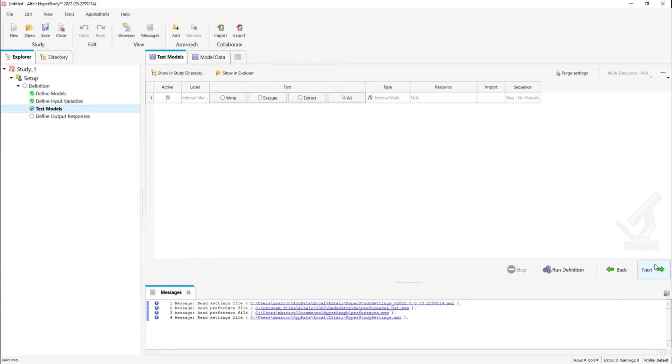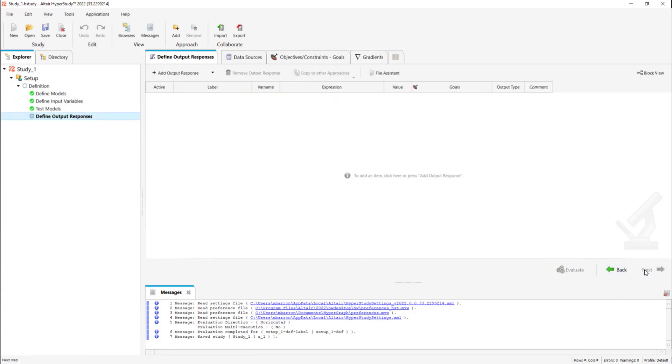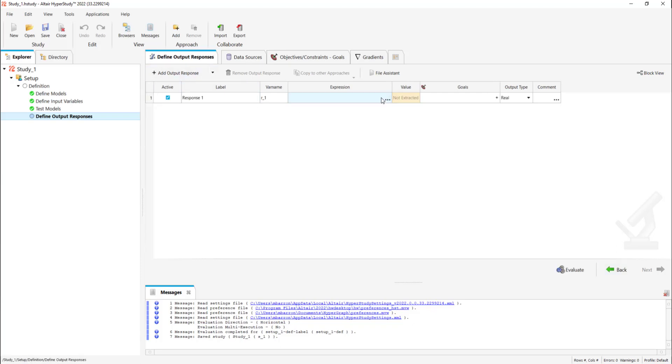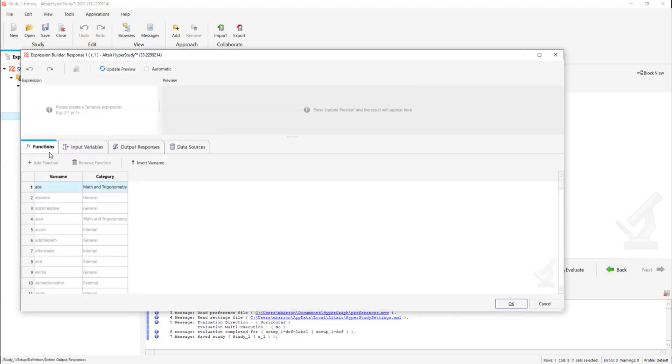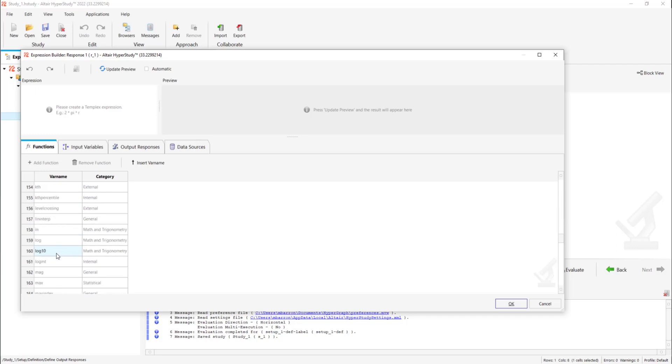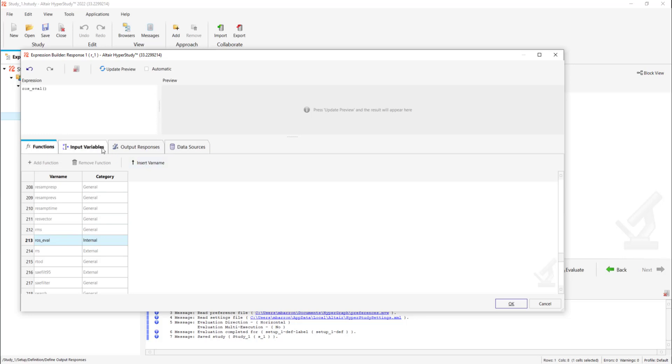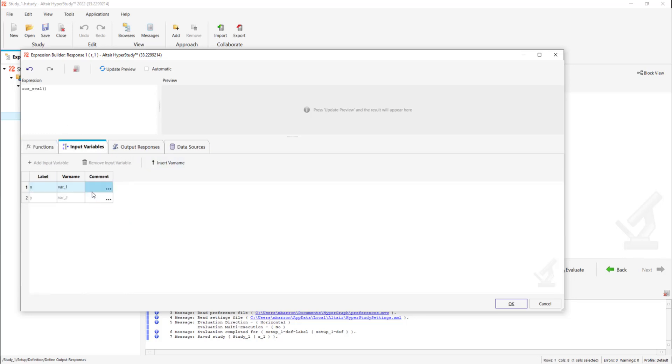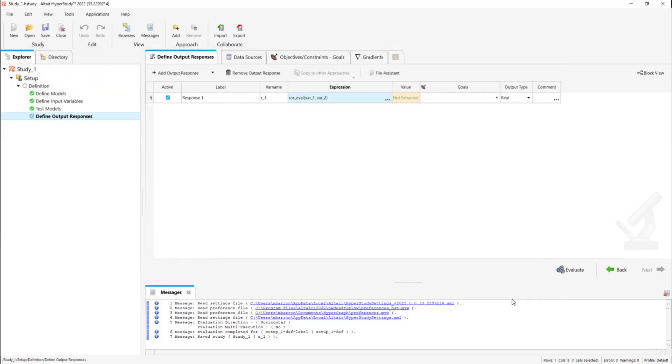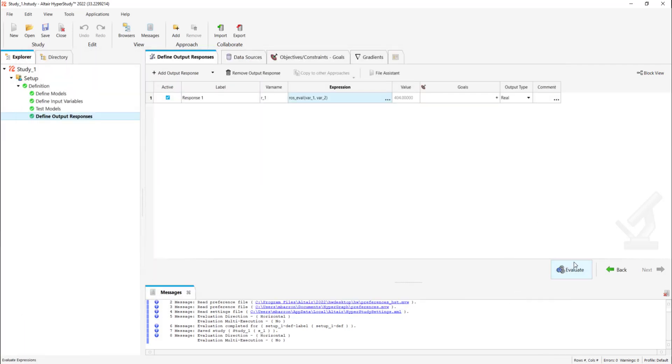Let's go to test models and run definition. Now let's go to add output response and we're going to add 1. In the expression builder, we're going to look for our Rosenbrock function and we're going to insert input variables, select x and y, insert variable name and update preview. Here we can see the result. We're going to evaluate and here we can also see the result.